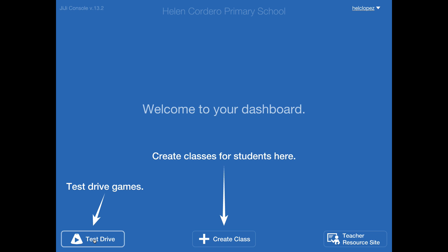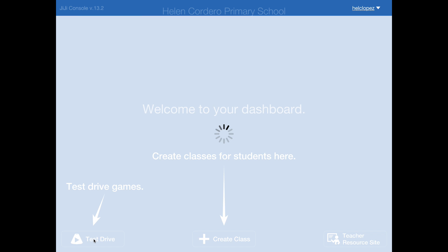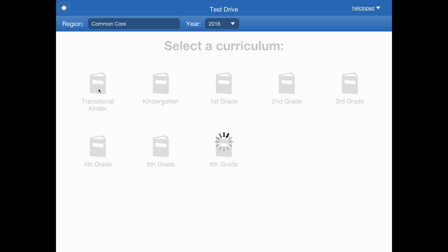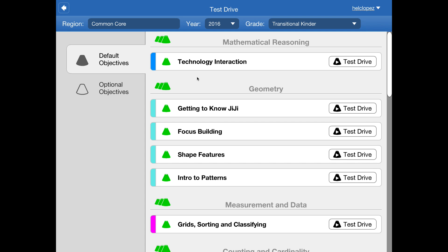Go to test drive, and I usually start them with the transitional kinder because that's got the technology interaction piece. They've done this in the lab, so if you want to put something else up, fine.